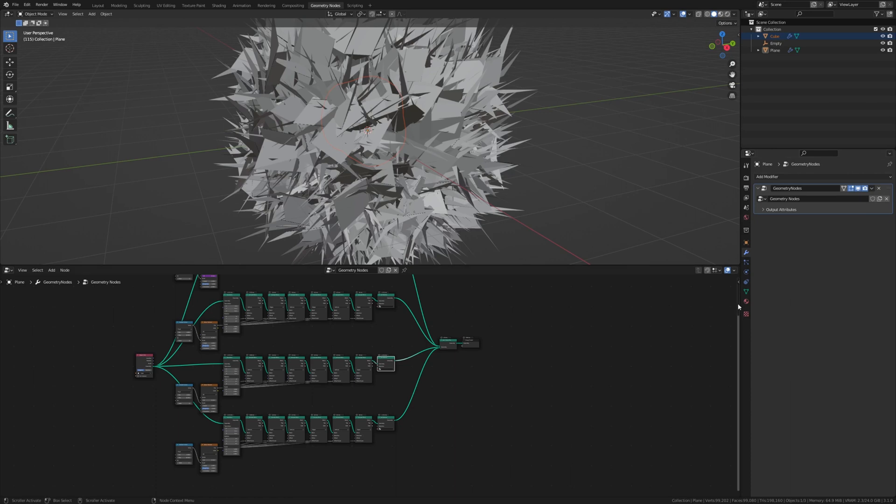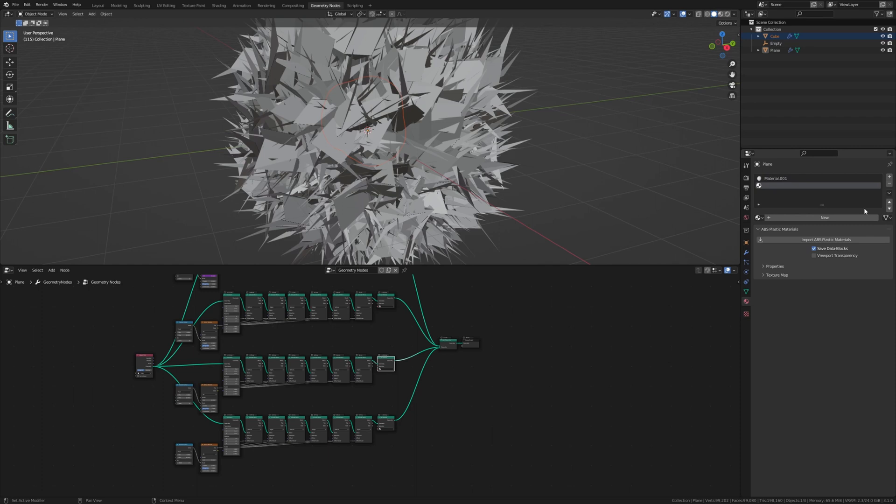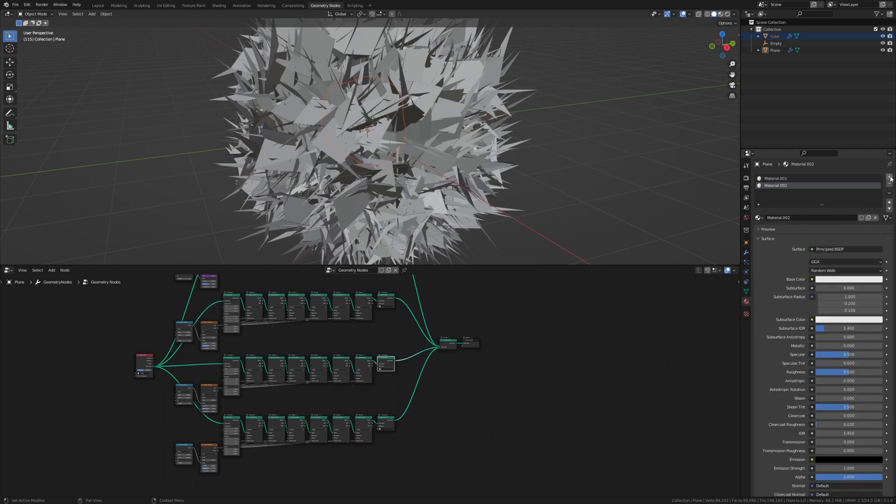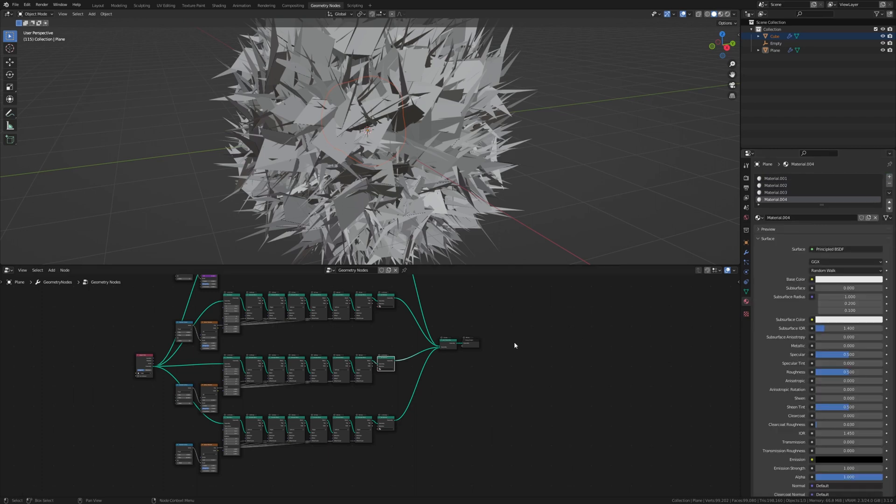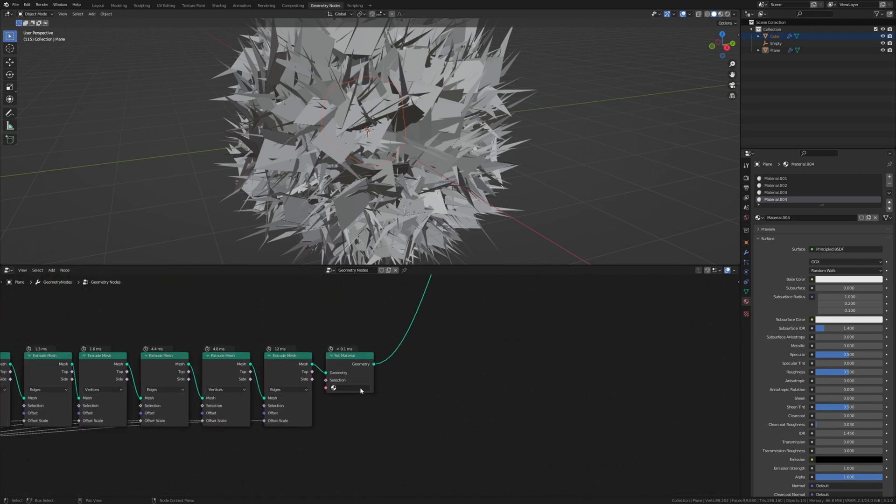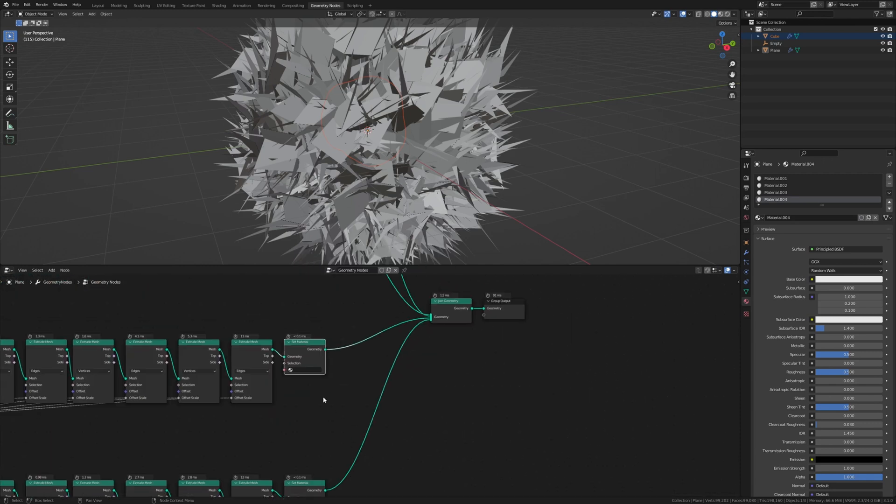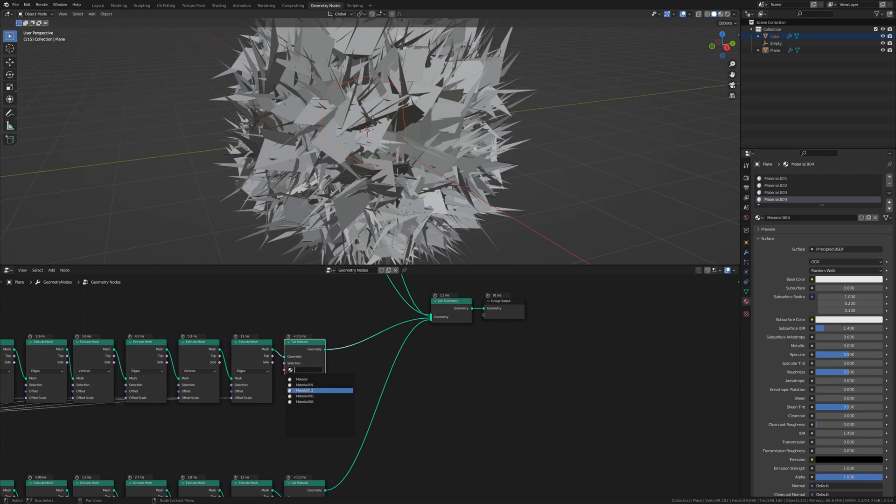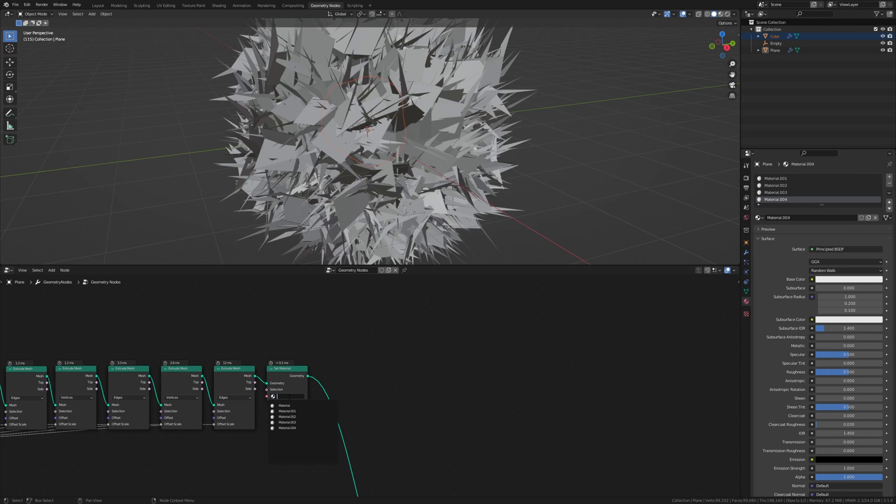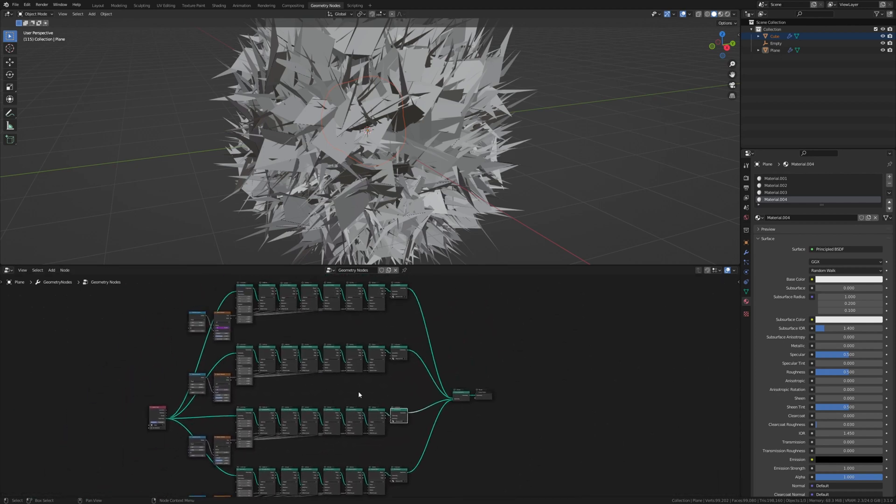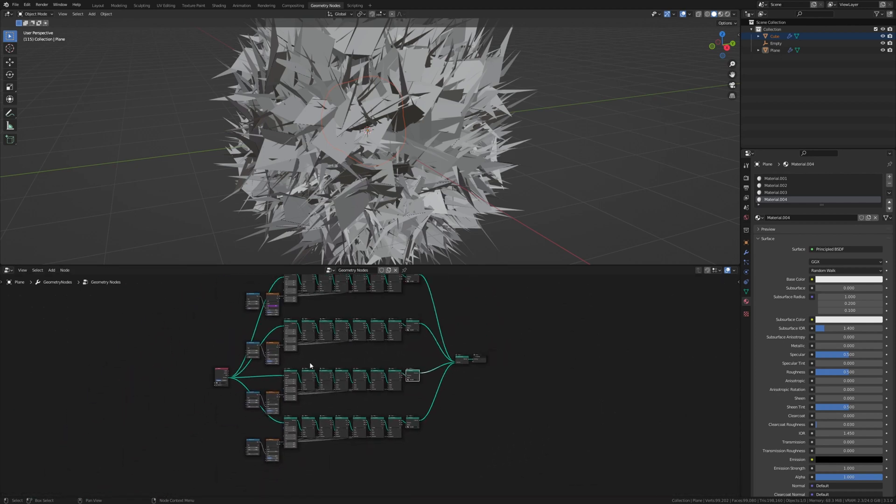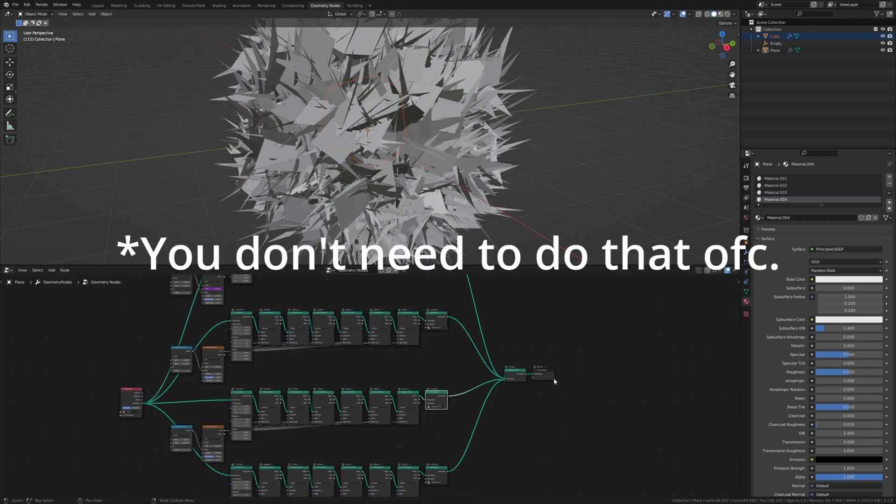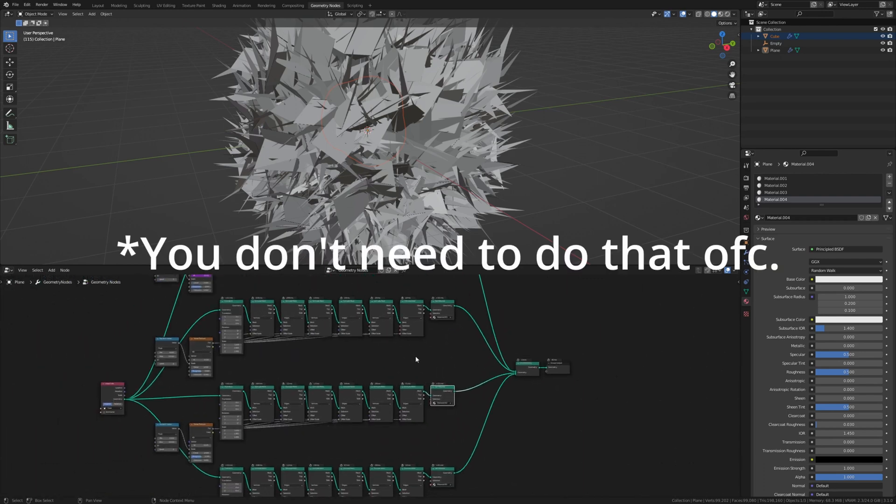Now let's go to the material properties and create four new materials. And now set them here in the set material. Now I am going to connect this to a group input, but I am going to speed up the process.